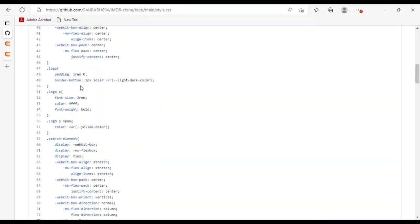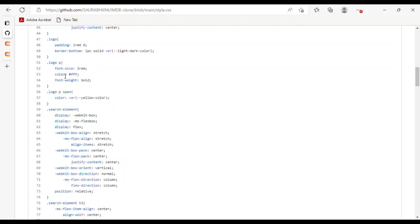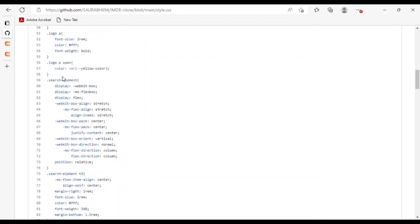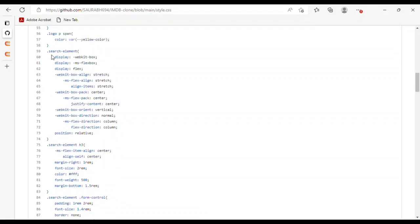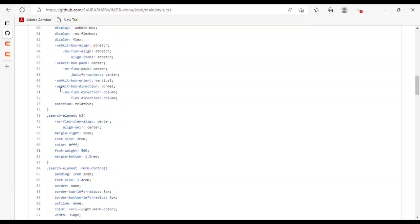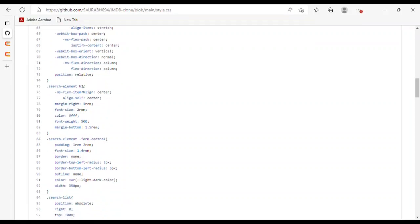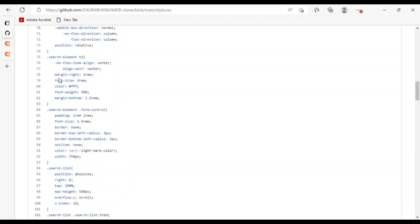For the search container, I used background color, height, display, and webkit box alignment. For the logo, I used padding and padding-bottom. For the logo p tag, I used font-size 2rem, color, and font-weight. For the logo p tag span, I used the yellow variable color. For the search element, I used display flex, webkit-box-align stretch, flex-direction column, and position relative.